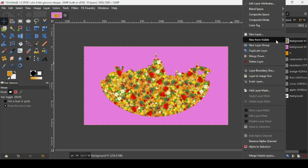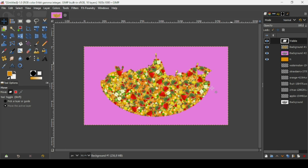Right-click on the top layer and select New from Visible. That's how you can fill a shape with images in GIMP. Thanks for watching, have a nice day, and till next time!